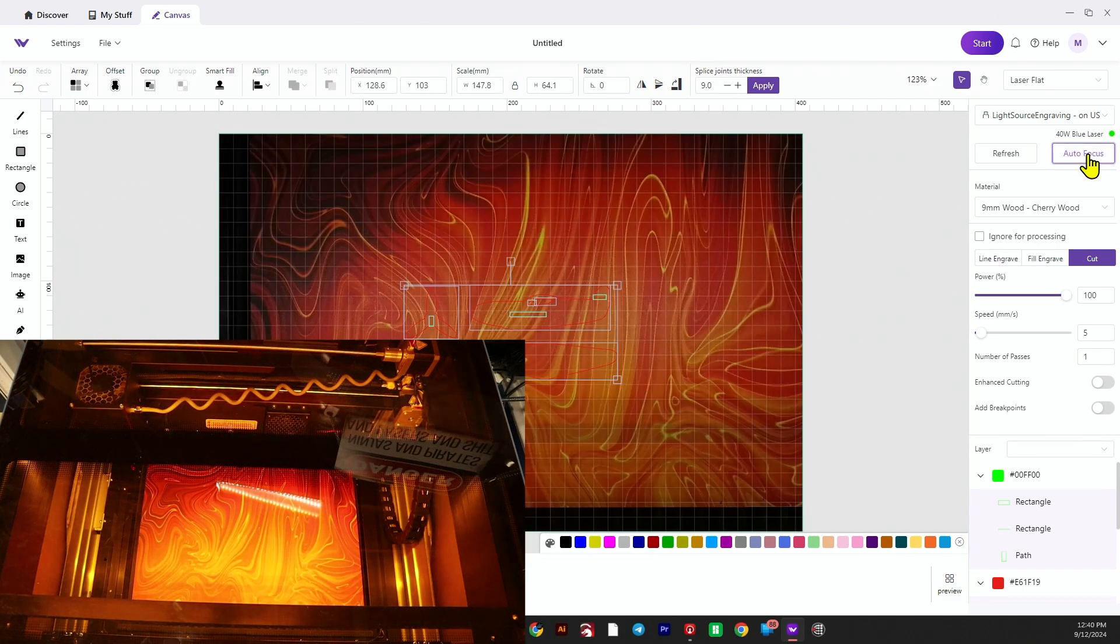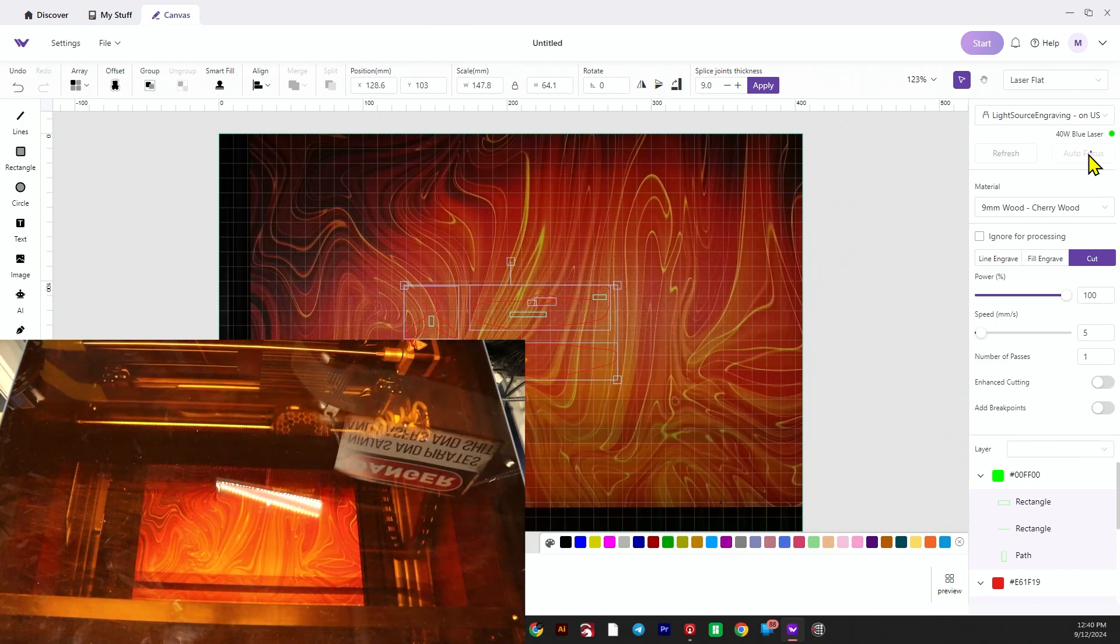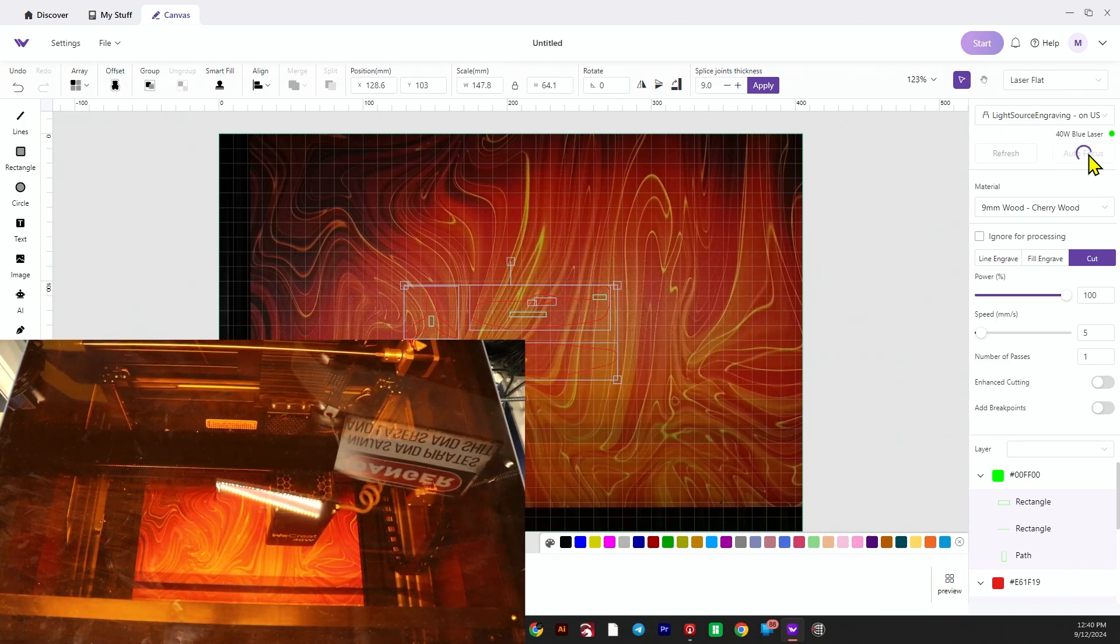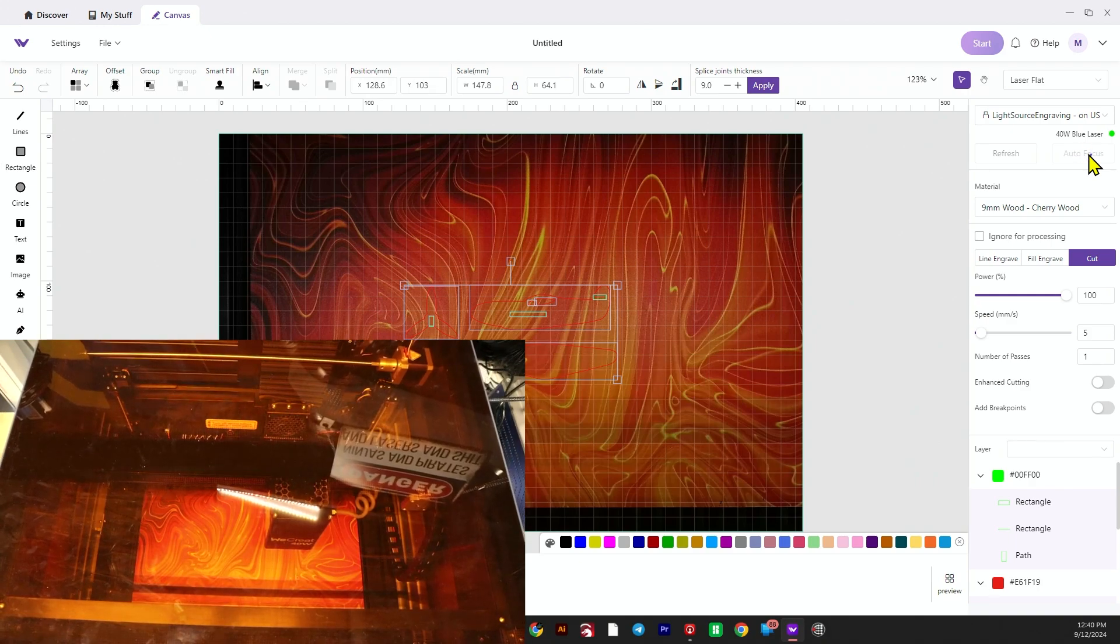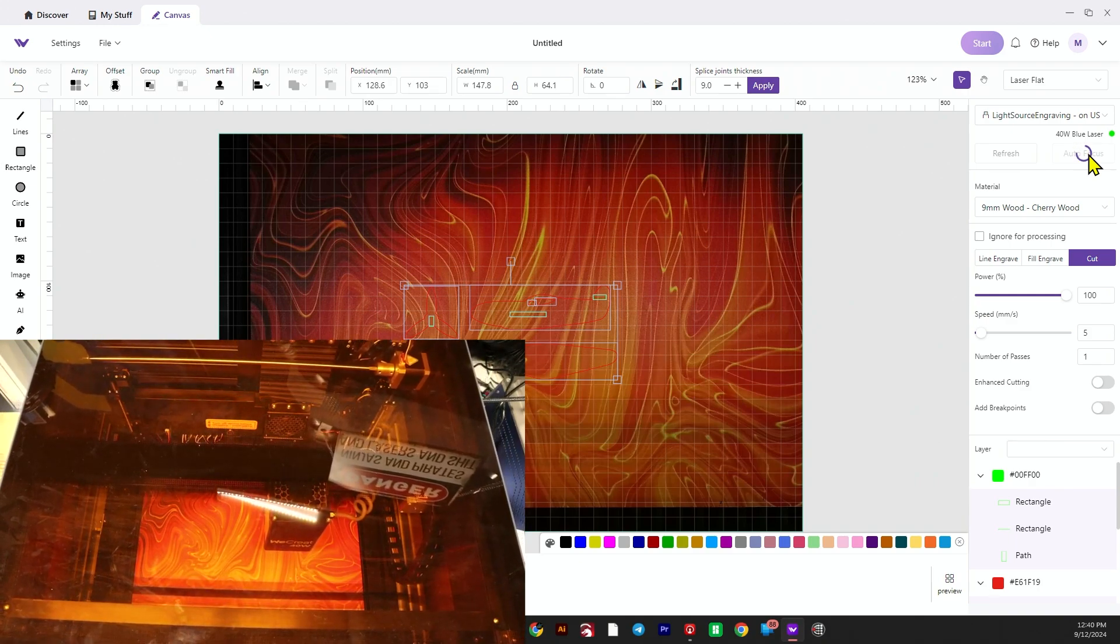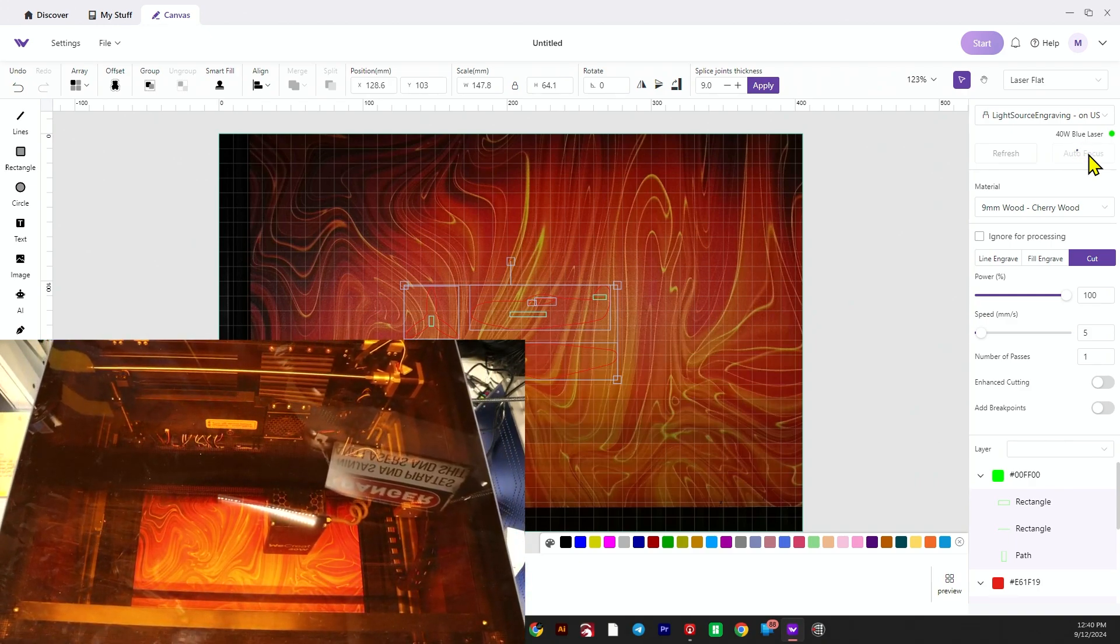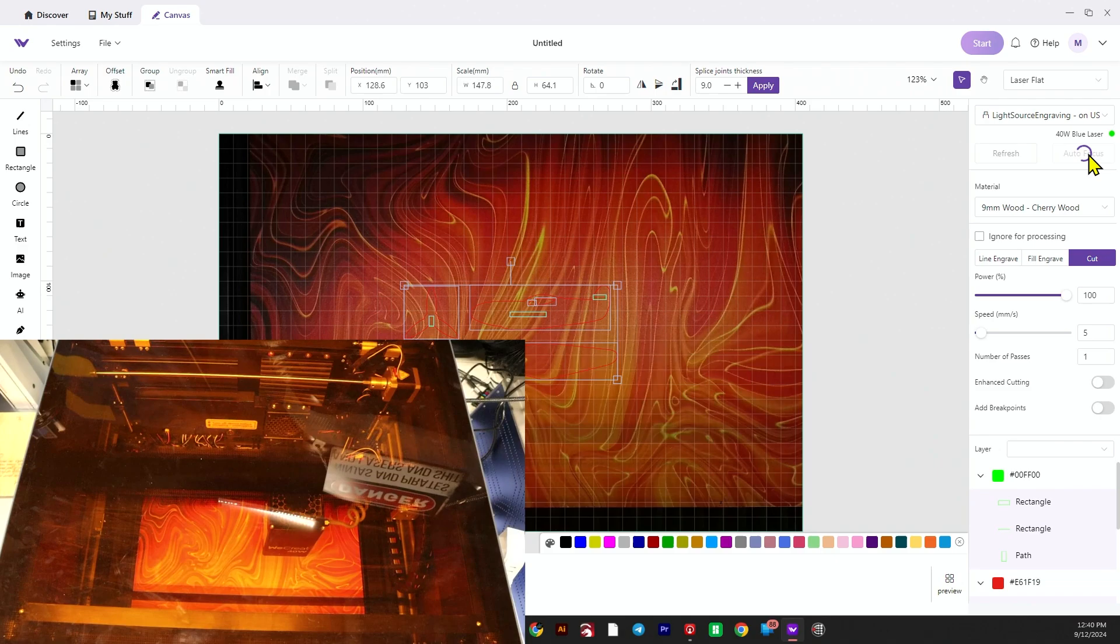I'm going to hit the autofocus button. It will do its autofocus thing - you'll see the laser drop down closer to the material, find its optimal position, and then rest there and wait to start the job.